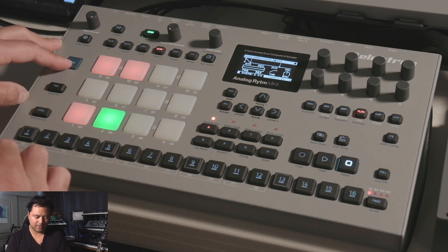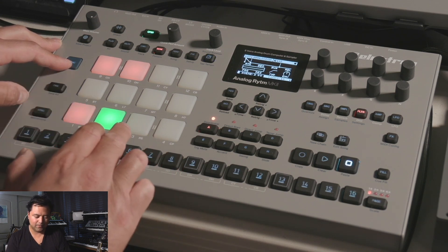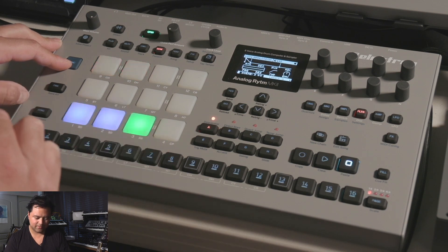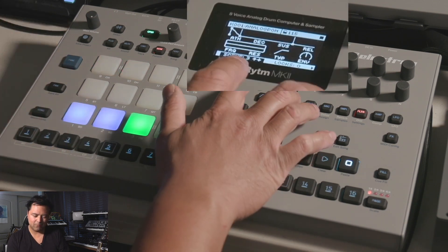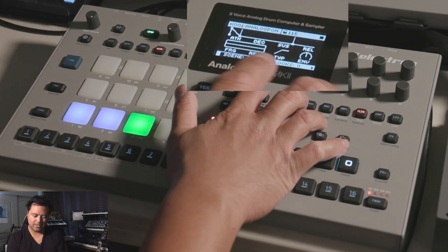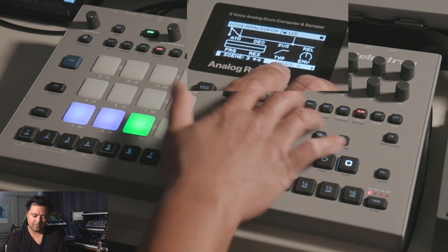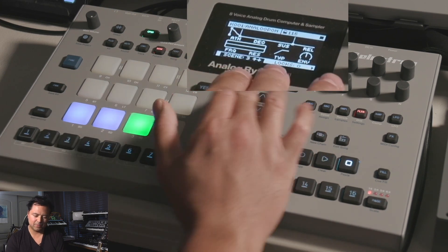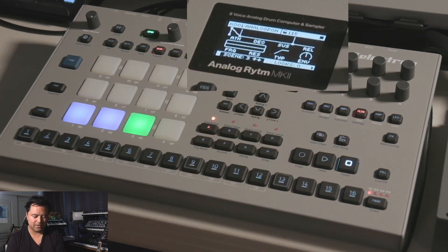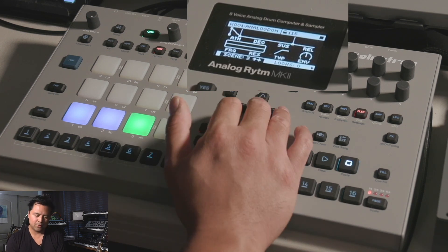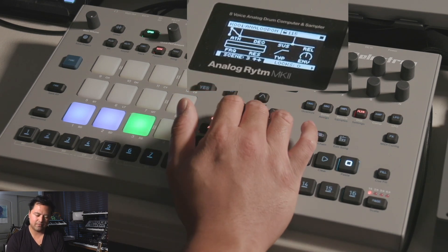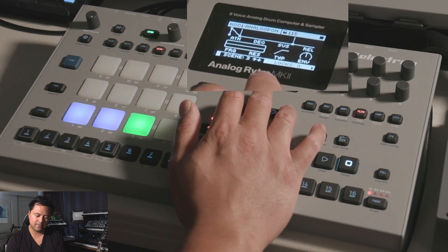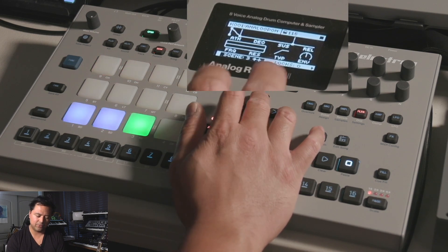I'm going to keep holding function and press scene 3, so now we're on scene 3 and we have zero locks. This little menu on the bottom you can navigate using the arrows — press up and down to cycle through the different scenes. That's another way to choose different scenes.